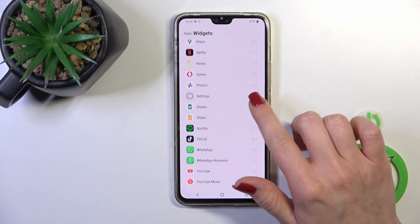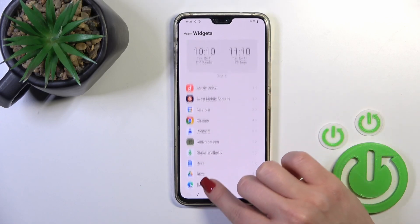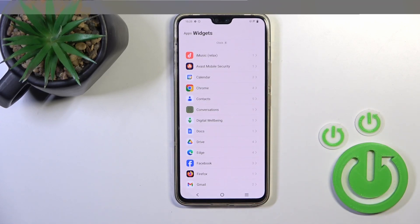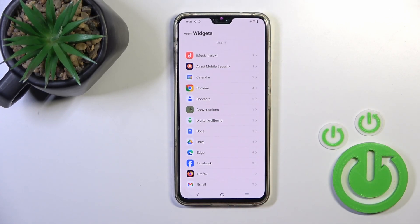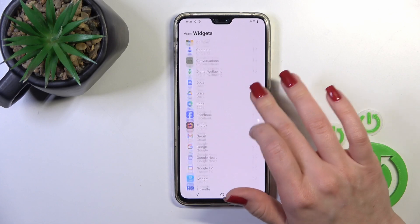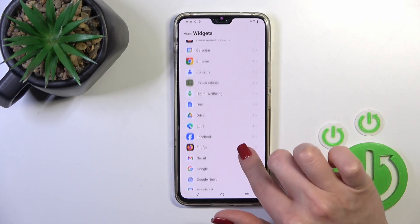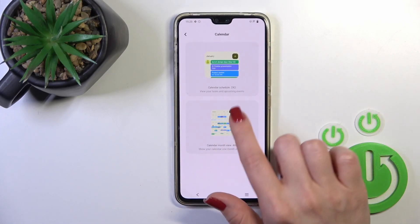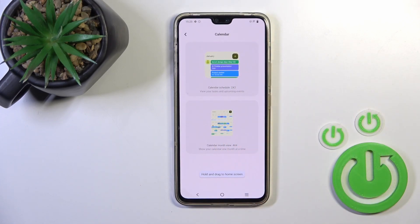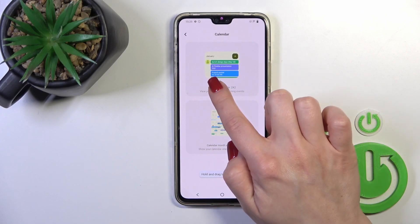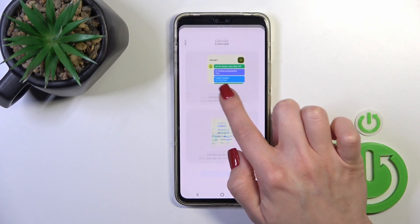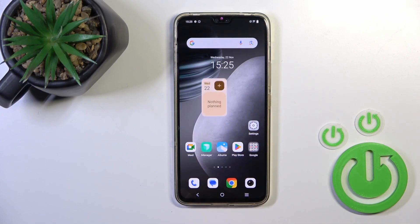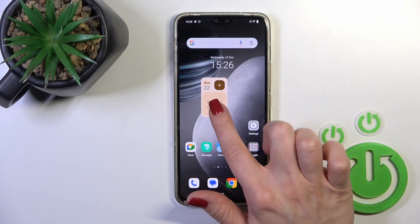Tap on this icon and you'll see all of the available applications whose widgets you could add. Let's select one from the widgets — I'll use the calendar one. To add the widget to your home screen, hold the widget and drag it to the screen with your finger.